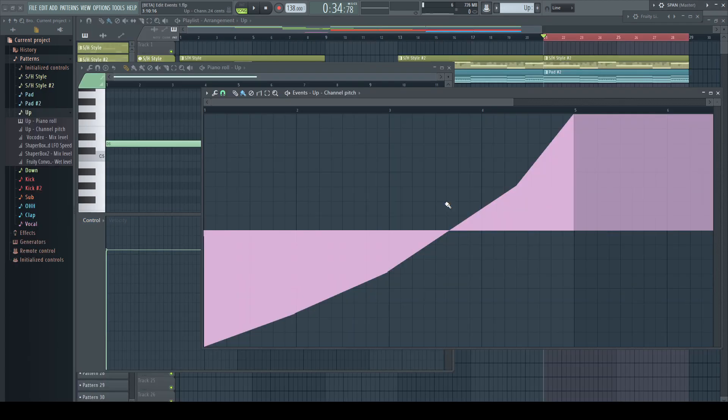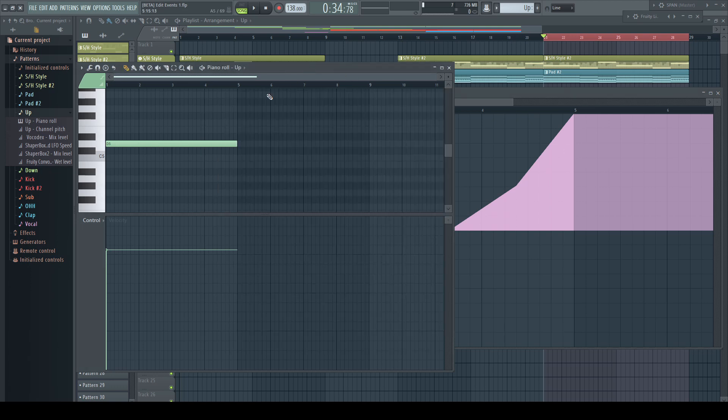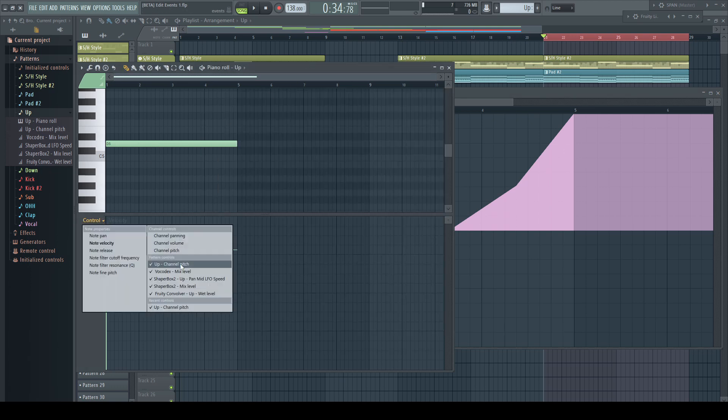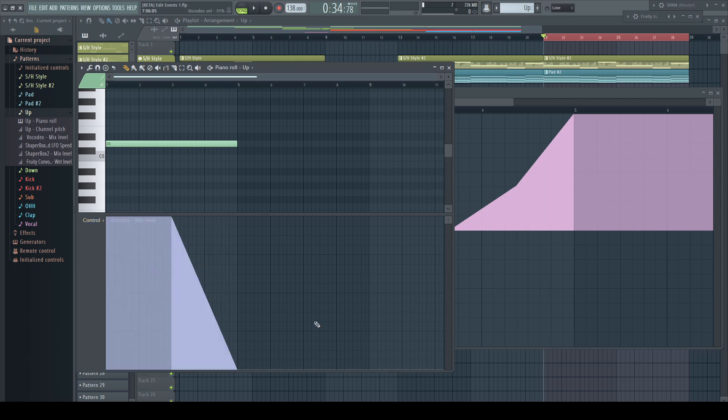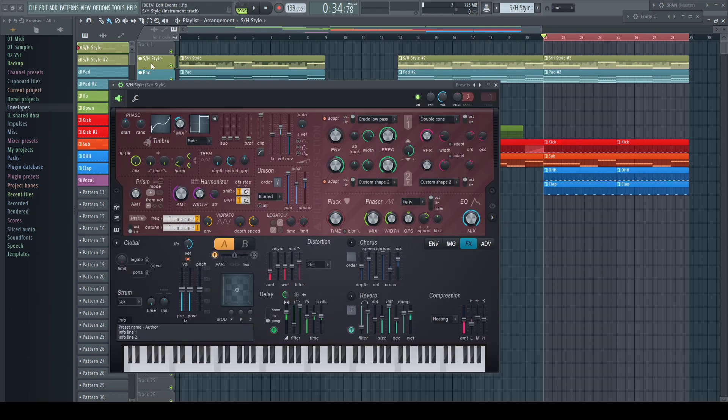We can edit event automation data in two places: in the event editor or in the piano roll. Both places reflect all assigned parameters. We all know the ways to open the piano roll editor. The event editor though is a different story. There are two and a half ways to open it. First, right-click a parameter in the already